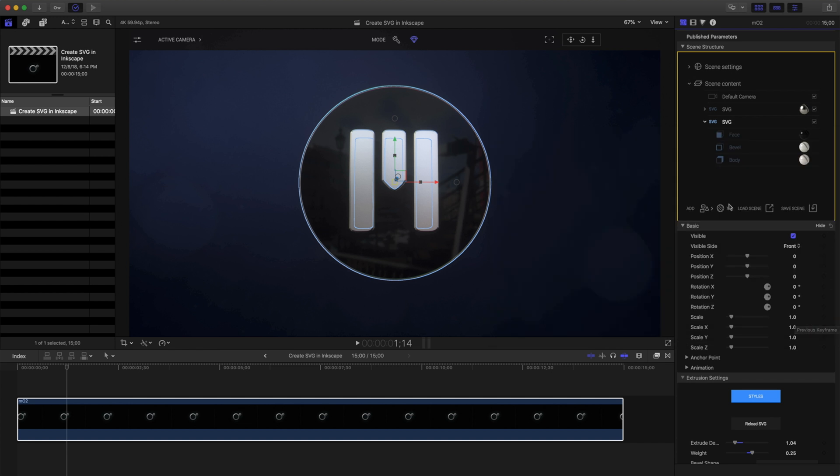As we can see, three different materials have been placed onto my SVG. On the inner extrusion, I only have a single material that is across the entire extrusion.